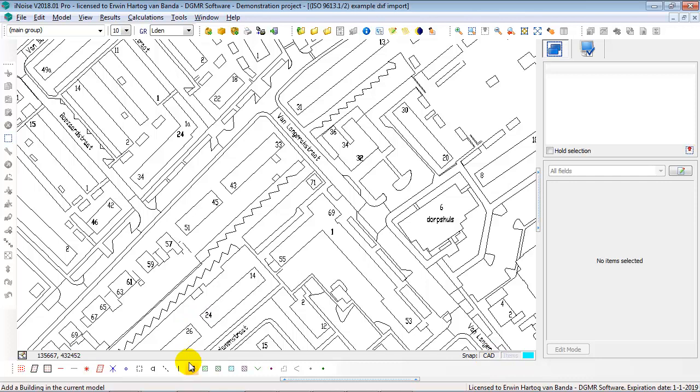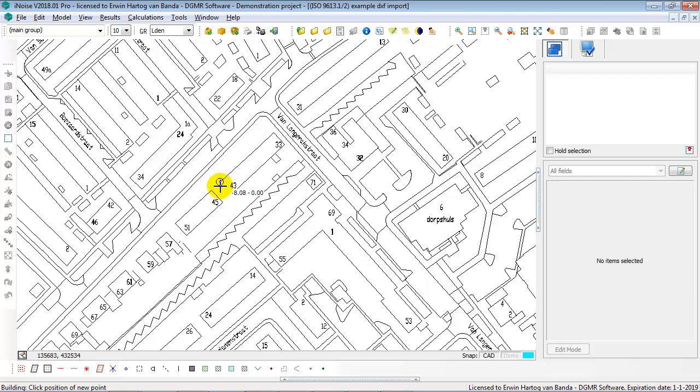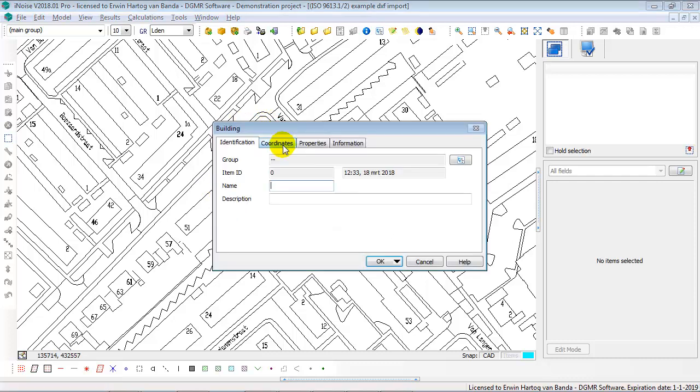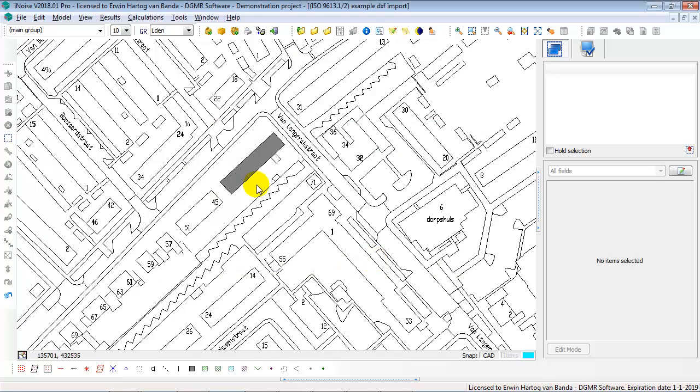Then I click on the building icon. And now you see if I move my mouse cursor close to a line in the CAT file, in the background file, there's a circle. That means that you are within snapping distance. So then I can click as the first corner. Click, second corner, click and then double click. And then say OK.